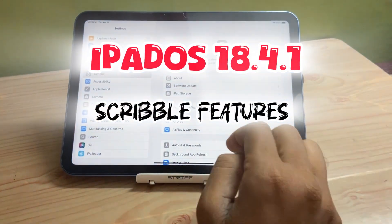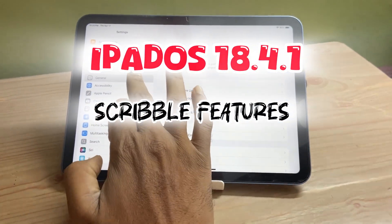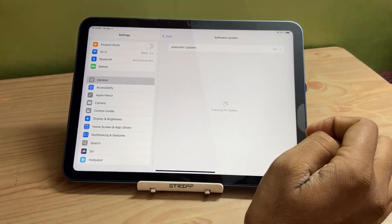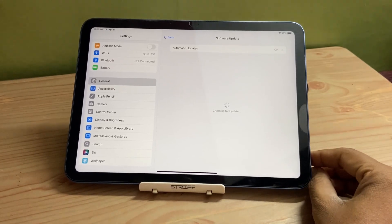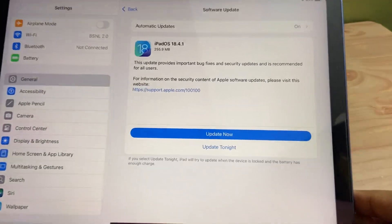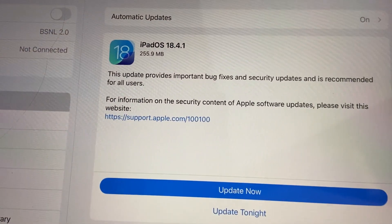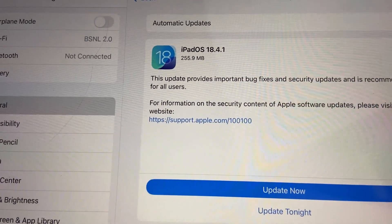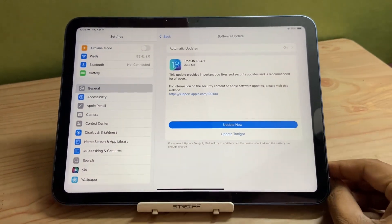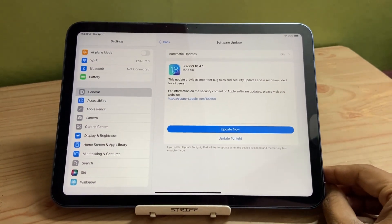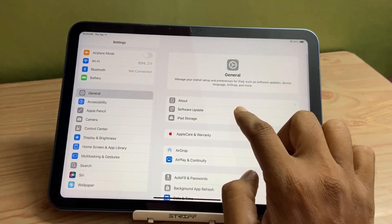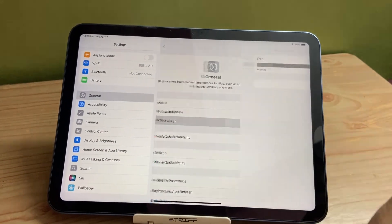Hello viewers! Apple has released iPadOS 18.4.1. Many users were facing battery issues and many other issues, so Apple has pushed this update. I think this update will fix the bugs that users were experiencing in their iPads.